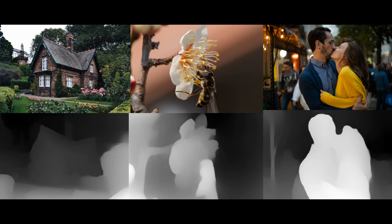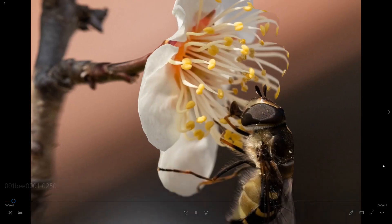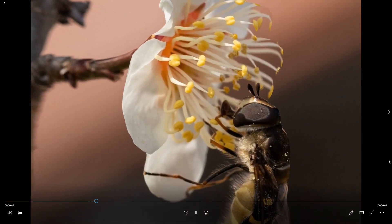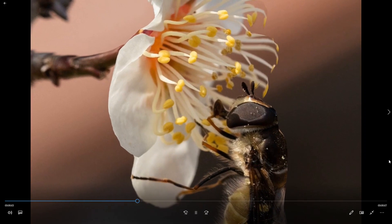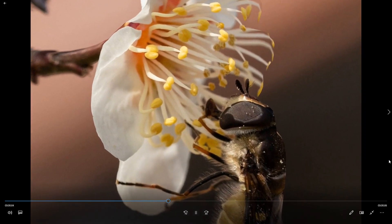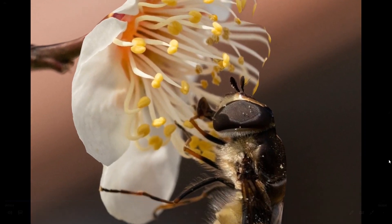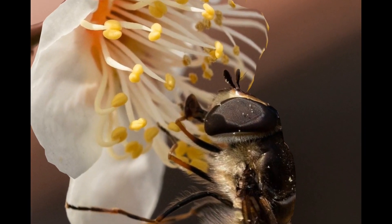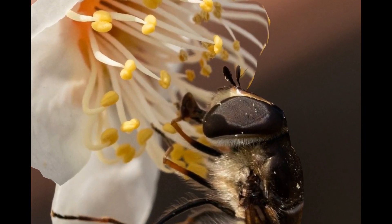Hello and welcome to the fourth part of the tutorial series. Previously, based on single image and depth information, we have created this beautiful bee animation.